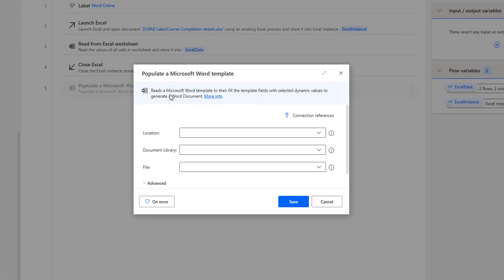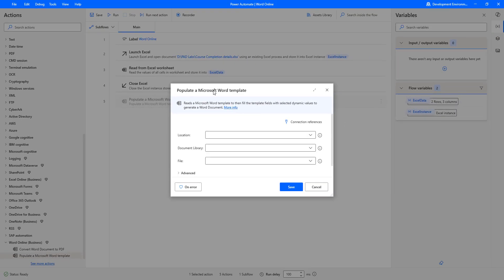The main purpose of this action is to read a Microsoft Word template, then fill the template fields with selected dynamic values to generate a Word document. Before learning about these parameters, first we will understand what a Microsoft Word template is.